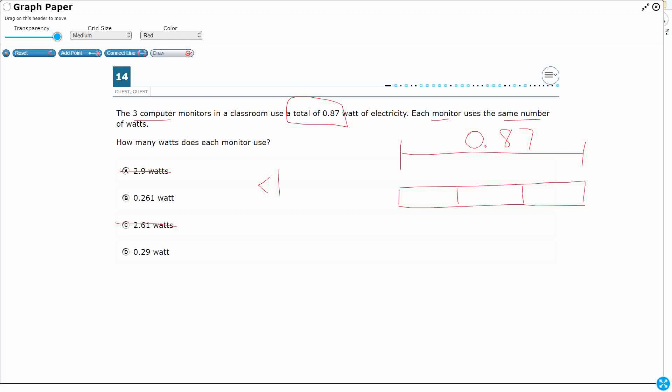Most likely, if I take my 0.87, I'll bet you if I multiply by 3, I'll bet you I'm going to find one of those. 24, 26, yeah, 2.61.